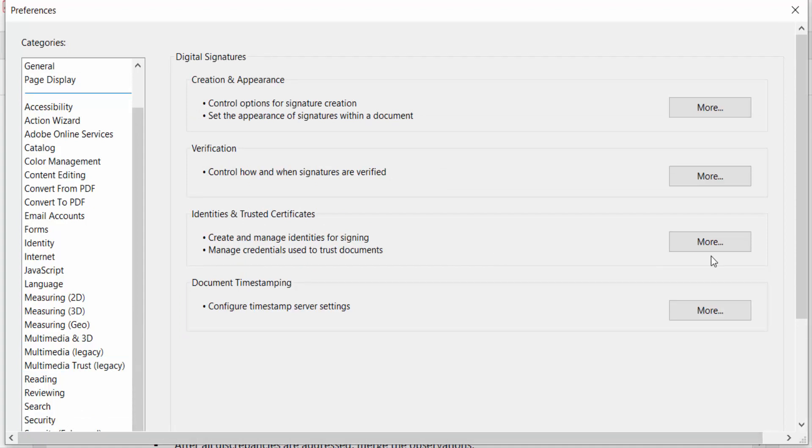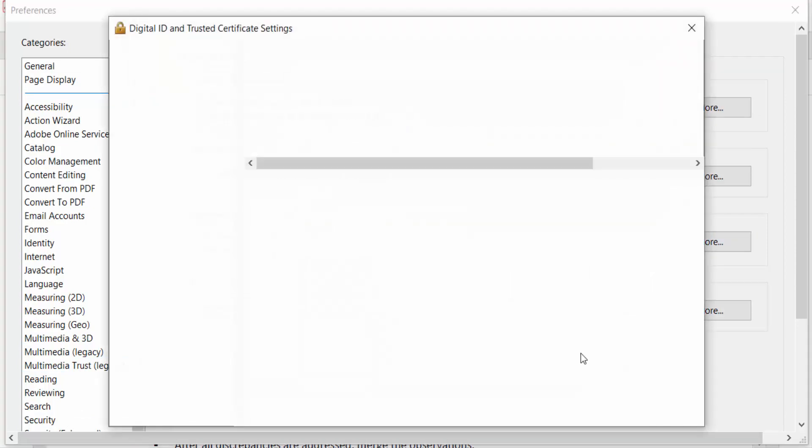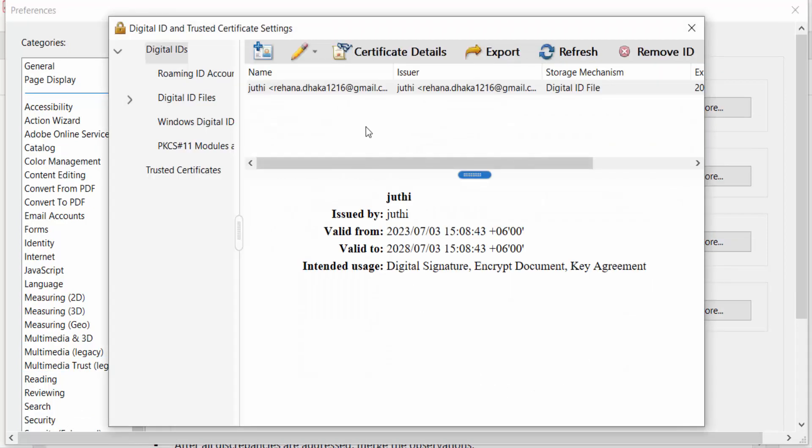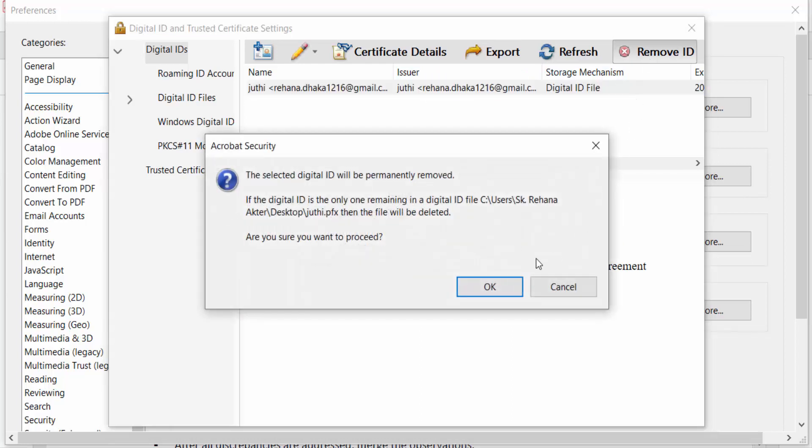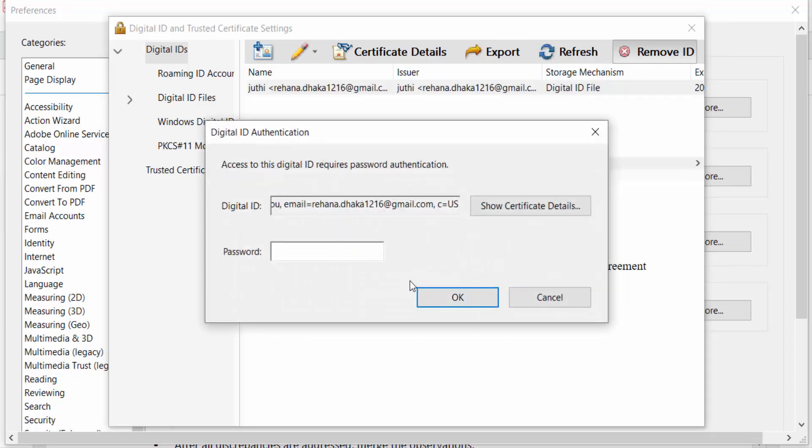Now you find a digital ID and I want to remove this. I click on this, then go to Remove ID and press OK. Now need a password again, what you have done before. So I click on and type this password.